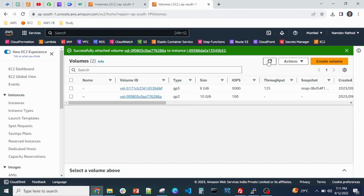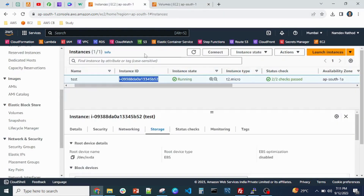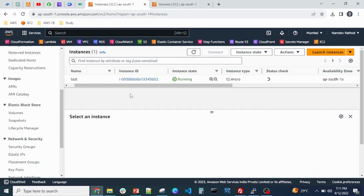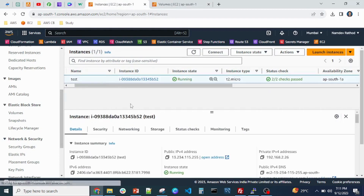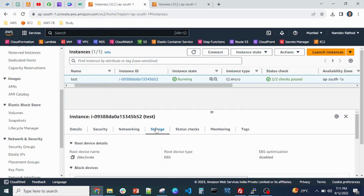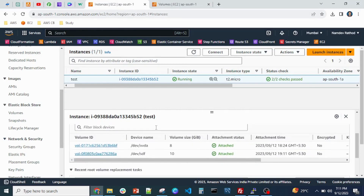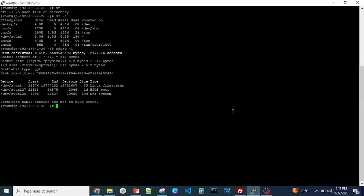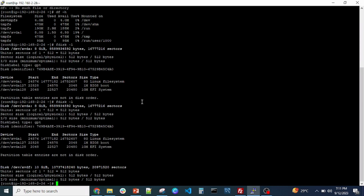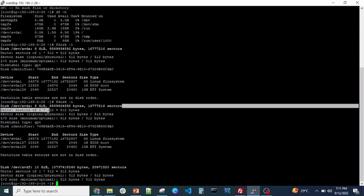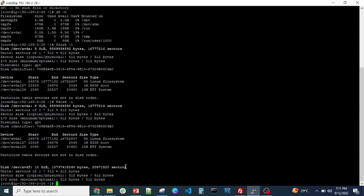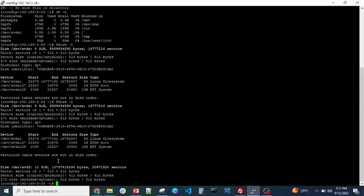The EBS volume has been successfully attached. Let's verify from the console — select the server, go to the Storage section, scroll down, and you can see two volumes are now attached. From the Linux server, running the same command 'lsblk', you can see the existing 8GB drive and the new xvdf drive at 10GB is now attached.